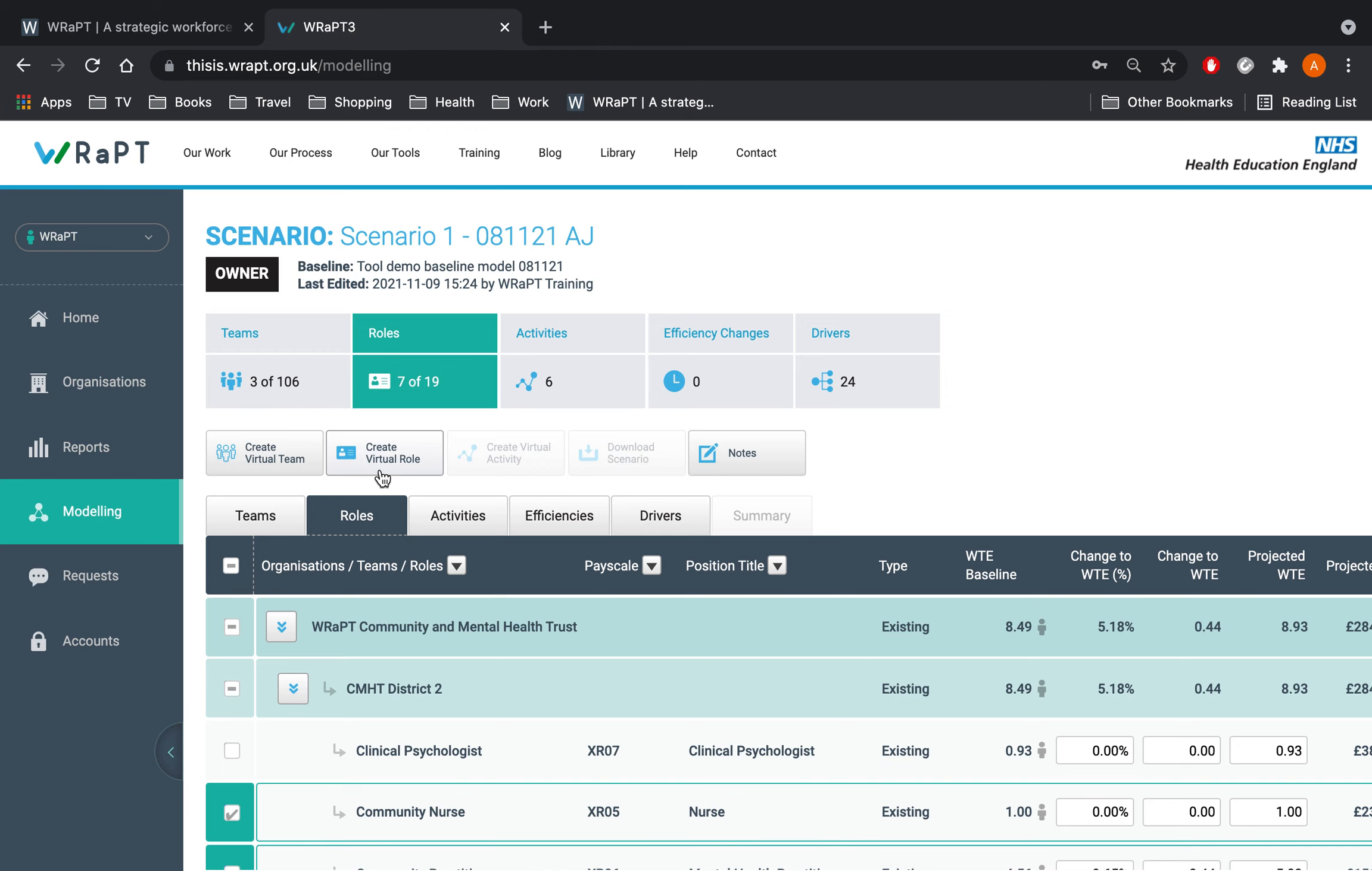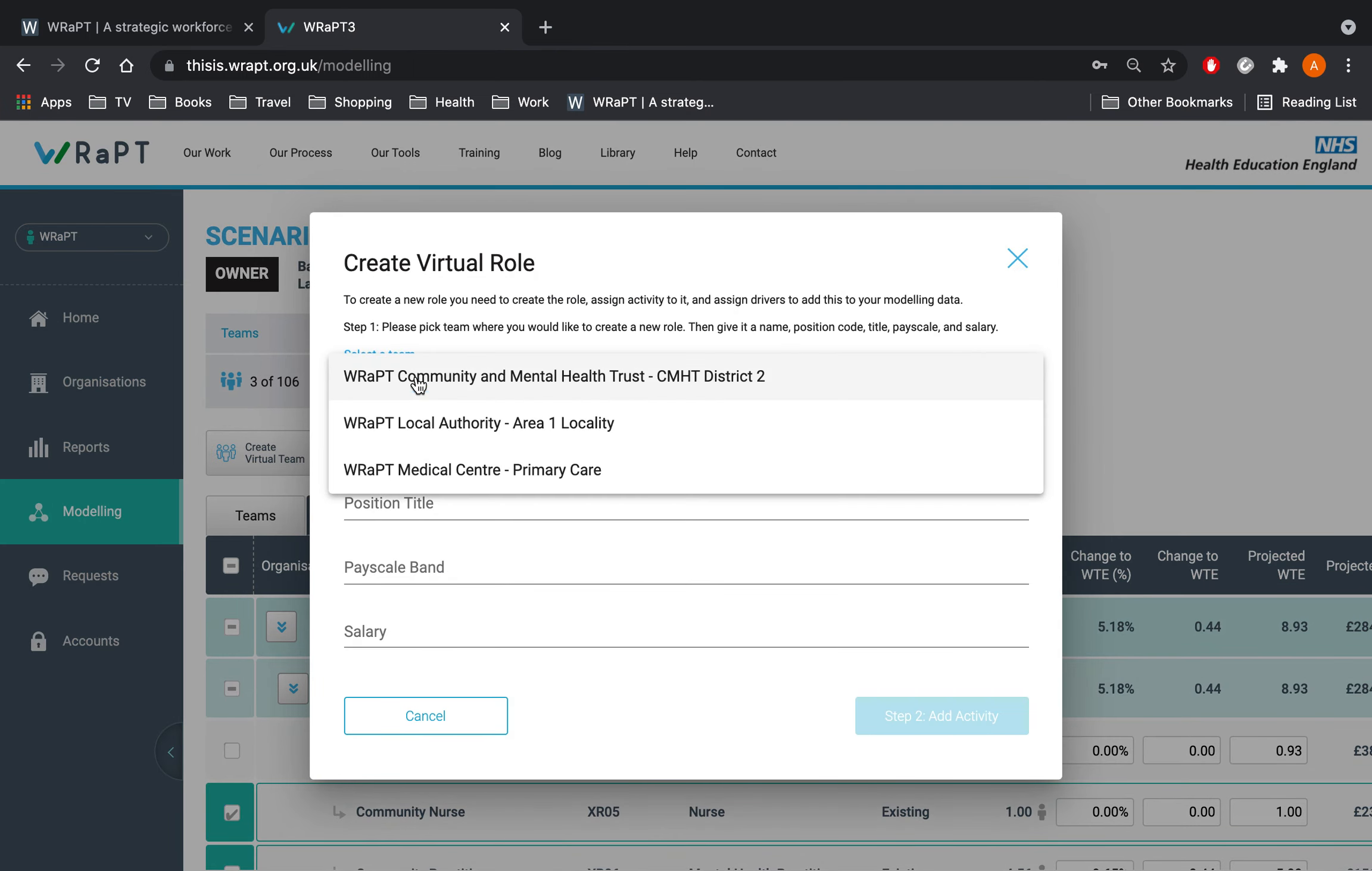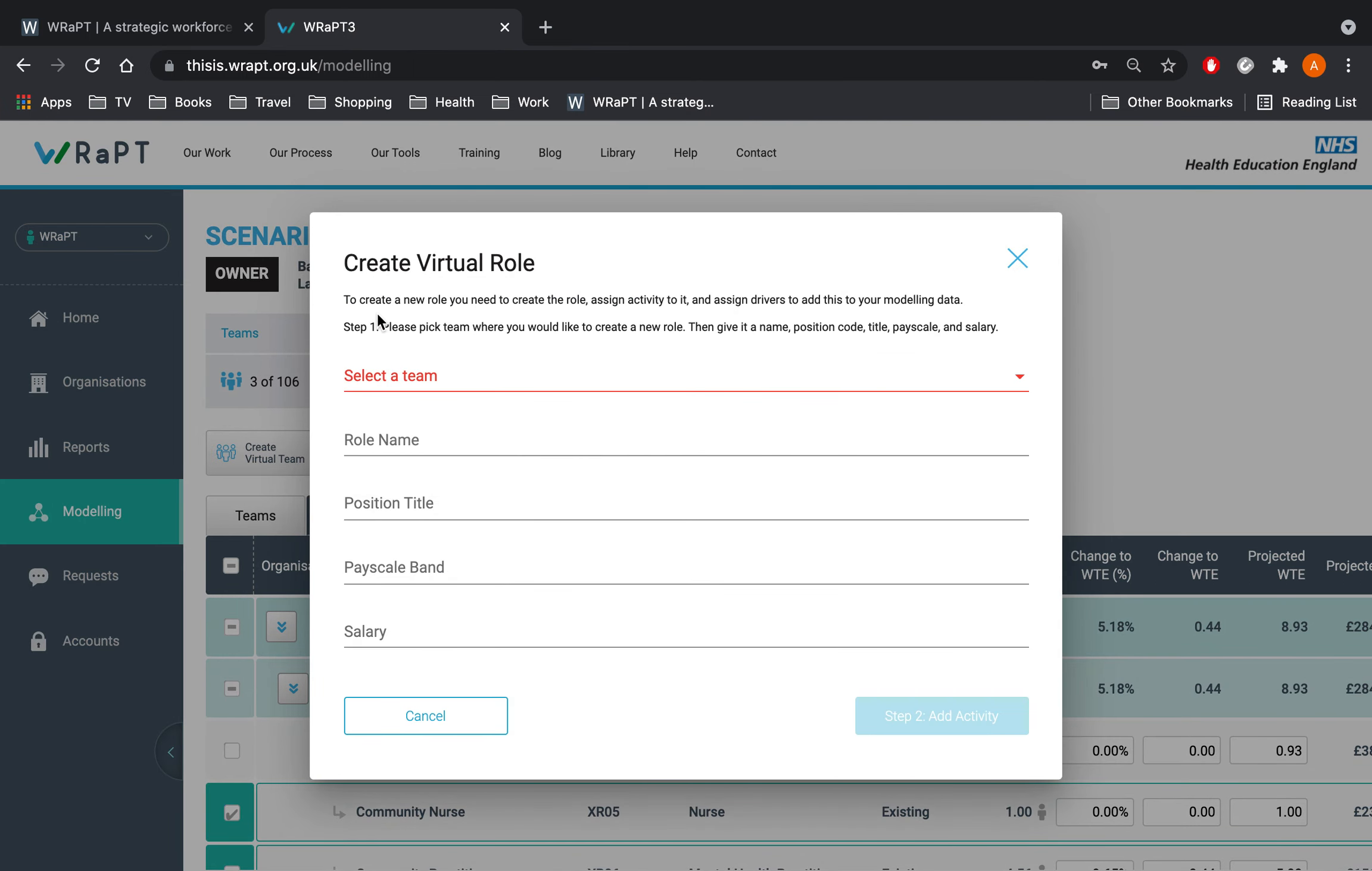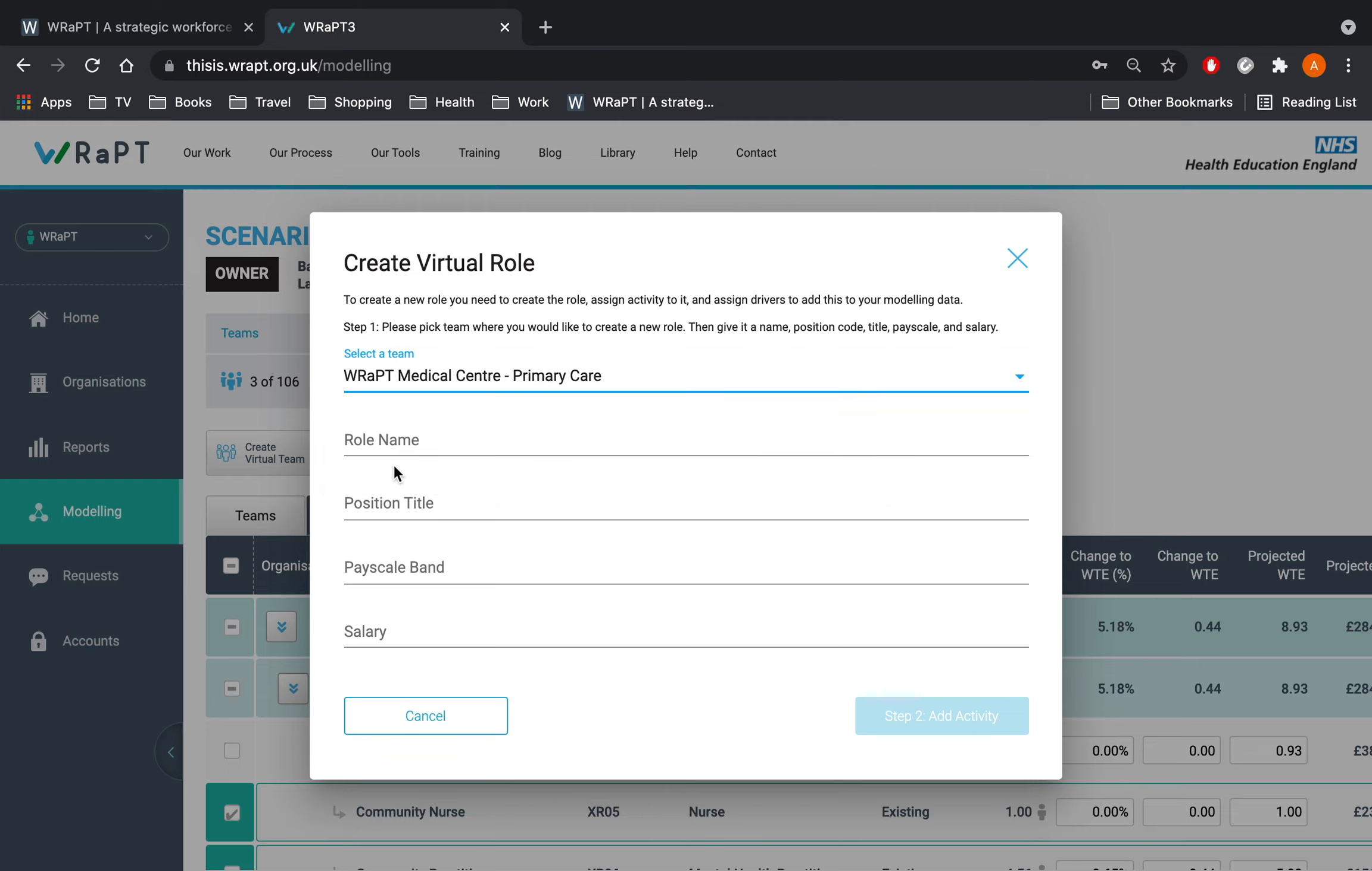Click on the Create Virtual Role button and you will now be directed through Virtual Role Wizard. Select the team that you want to place your new role in. This can also be within a virtual team that you have created but we will not be covering that in today's session. We are going to select the Wrapped Medical Centre. The Virtual Role must be assigned to a team and certain role specific information must be completed to ensure it is aligned to a team properly.